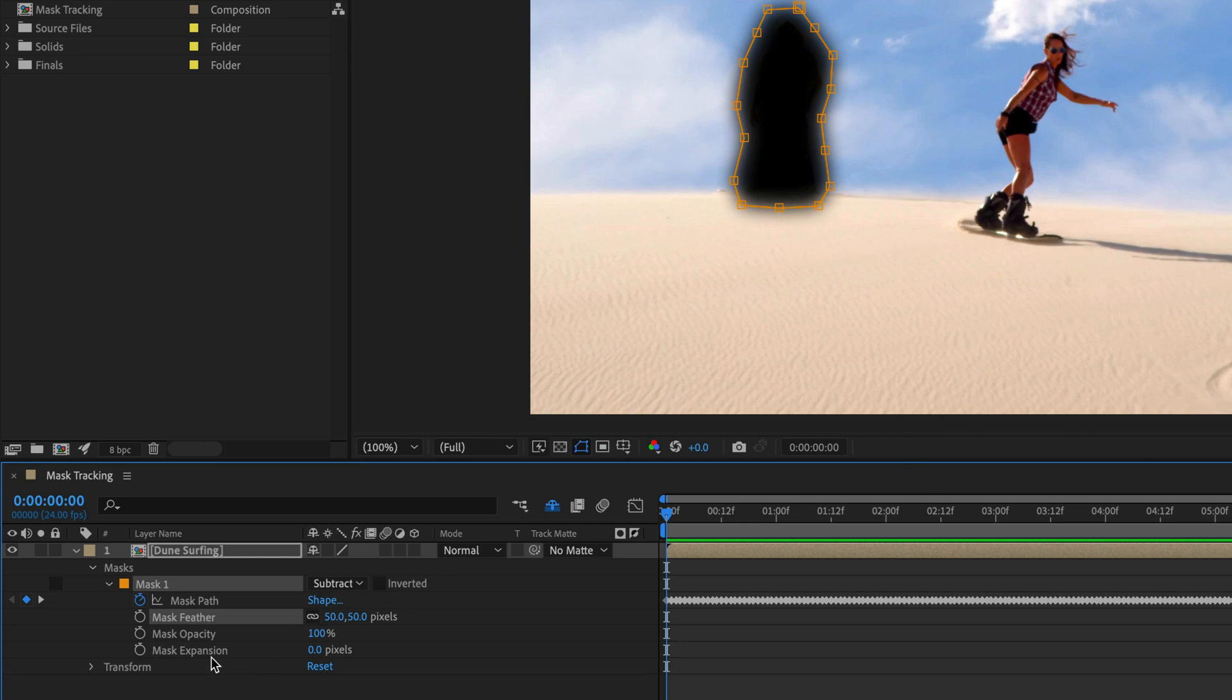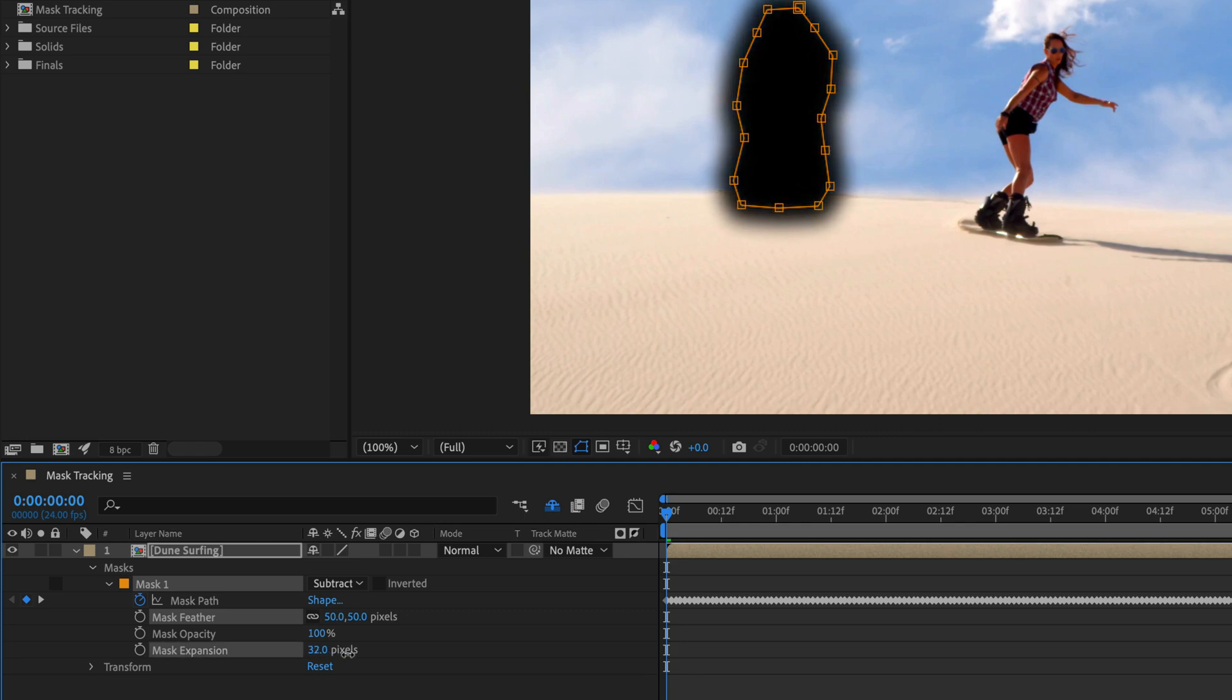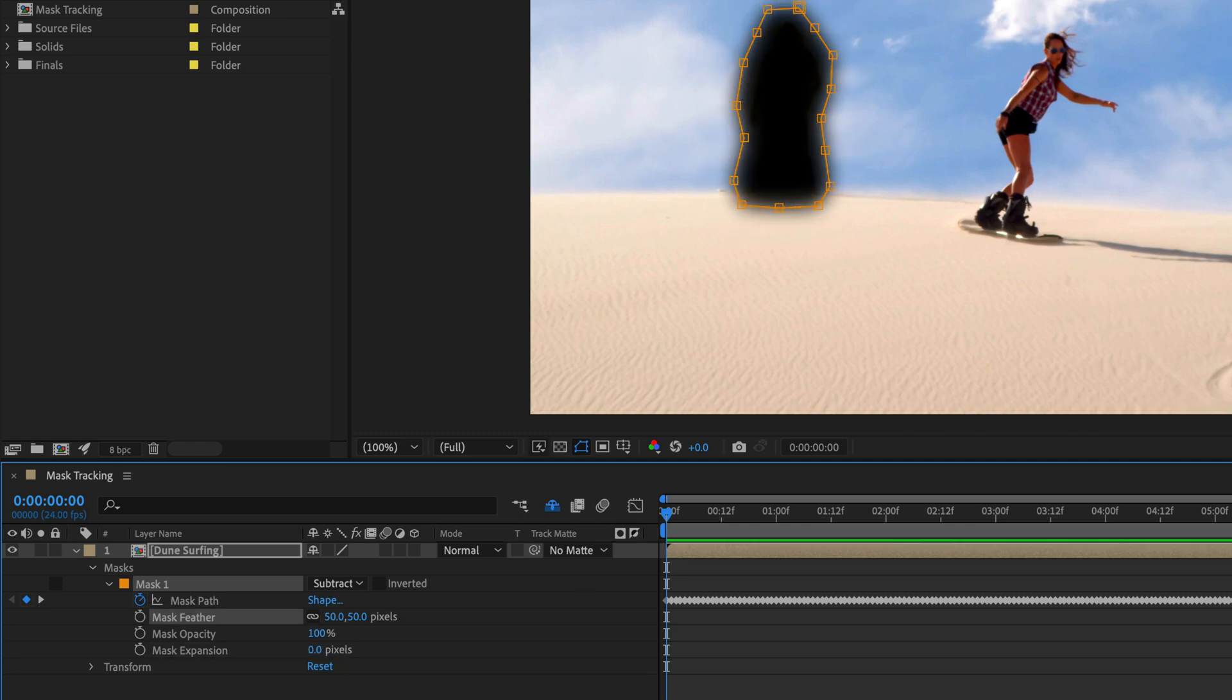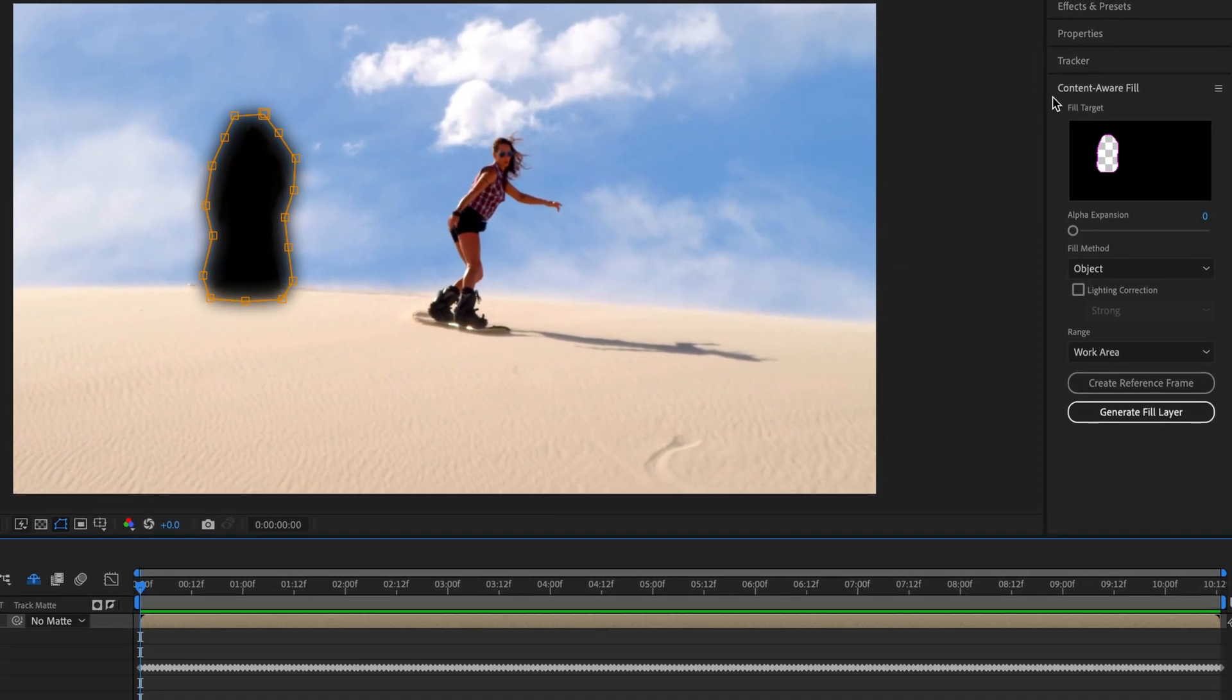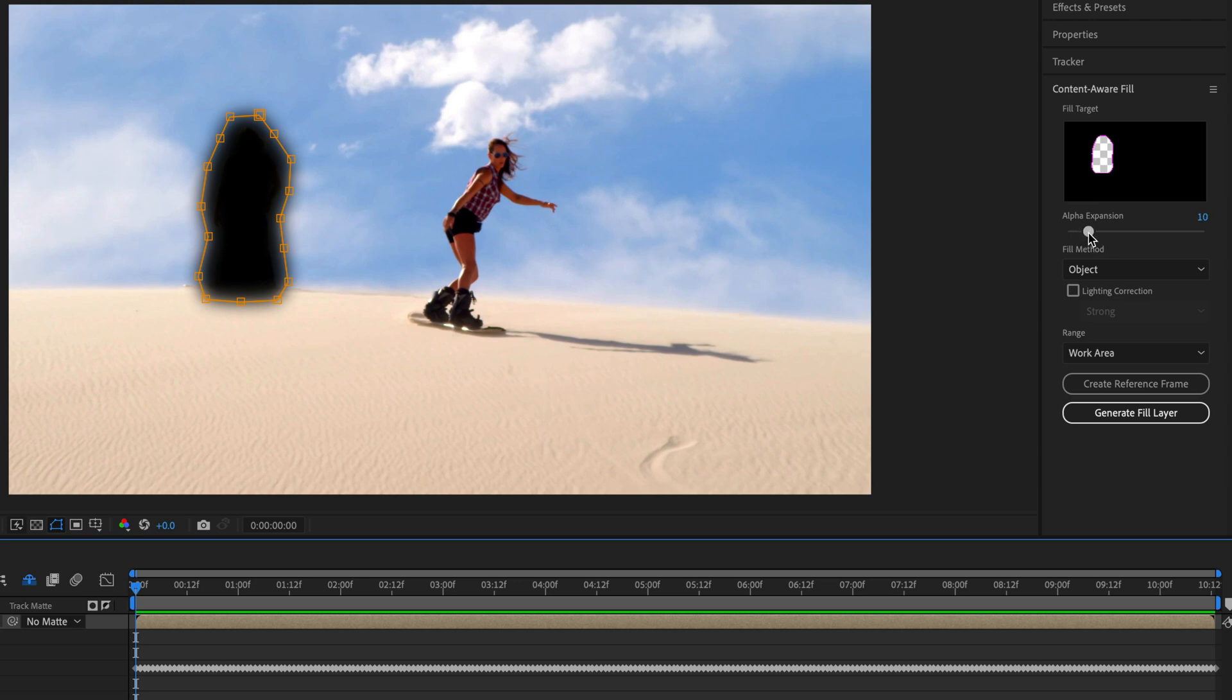We can also grow the mask area using the Mask Expansion over here, which is going to do this number. But if you are going to use the Content-Aware Fill, I highly recommend to do it from this menu. So I'll set the Alpha Expansion slider to 10 pixels and this should be enough to expand the mask and make sure that we are not seeing any leftovers of this guy.